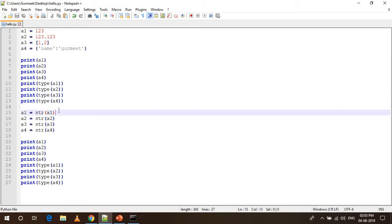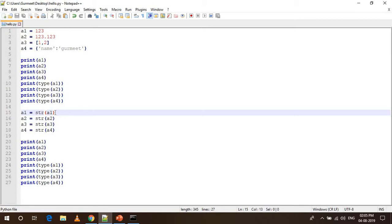After that I am just converting all of these variables to string using the str function for which this video has been made. The str function simply converts any other object or any other data type into string.